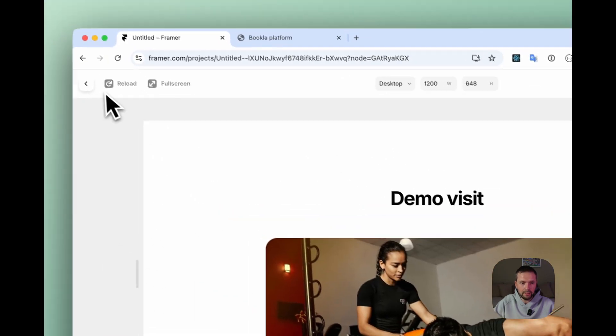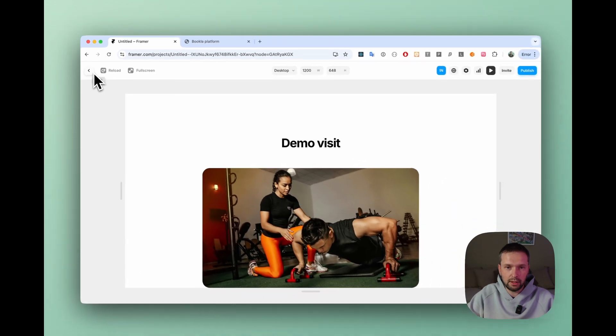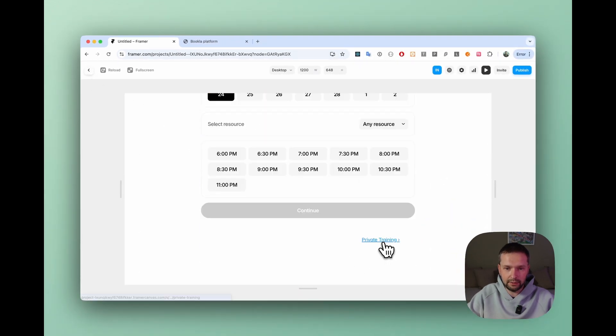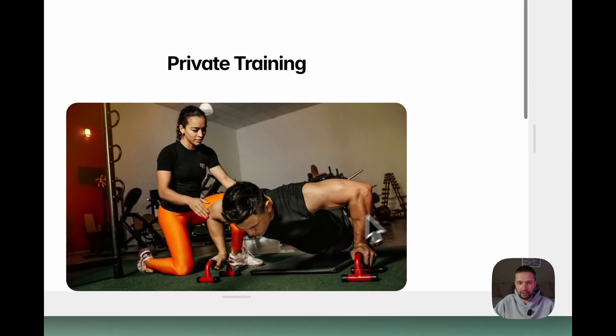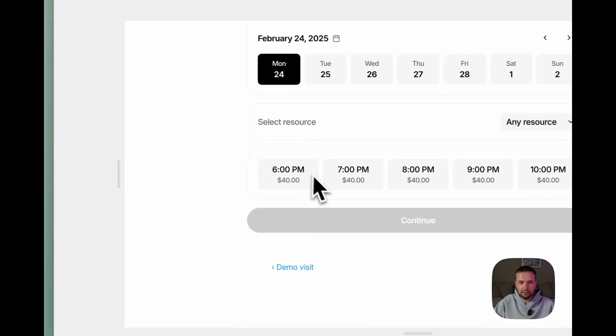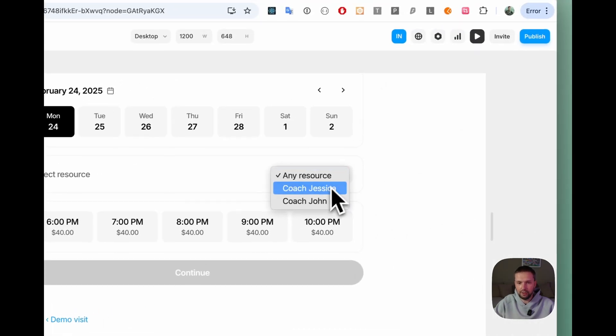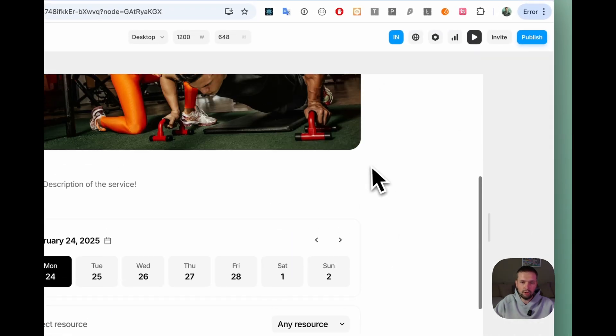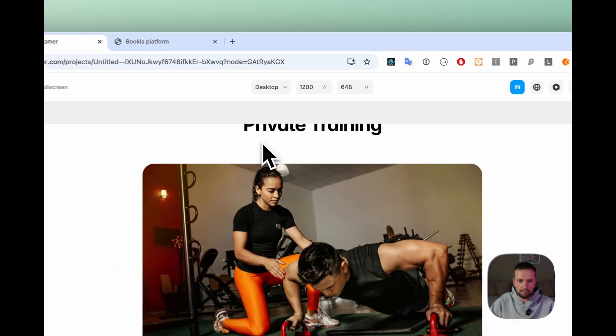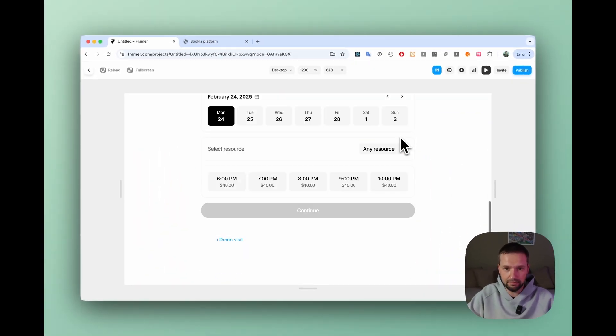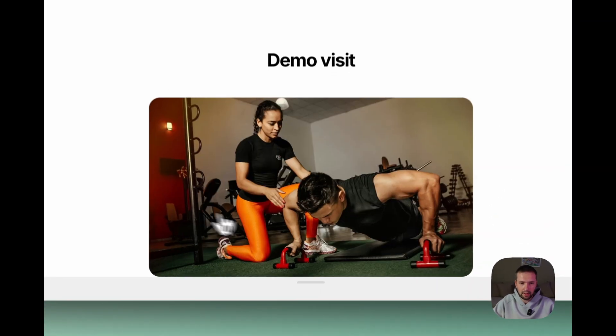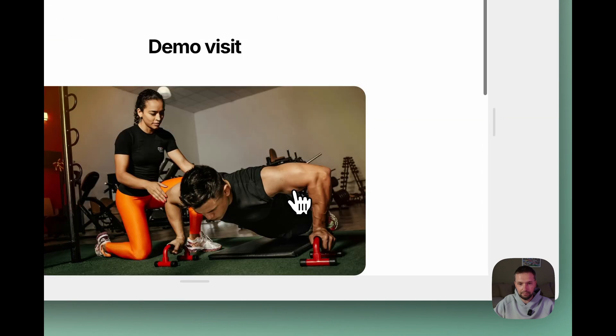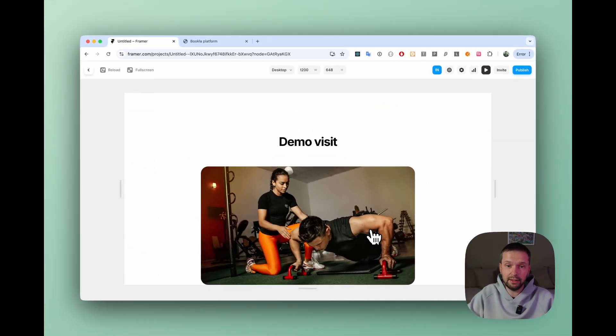We see the demo visit. So it's called John. Now let's go back. Let's go to private training. And we see that here, we see that Coach Jessica and Coach John are promoting the private training. And here is demo visit. Now we see that it works.